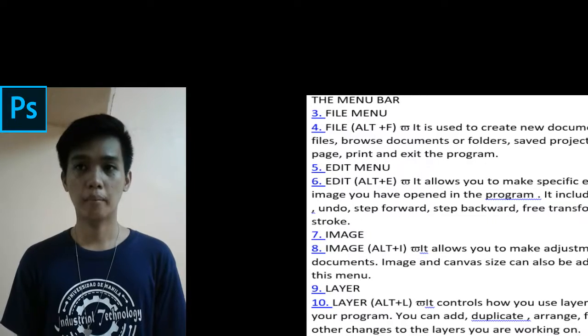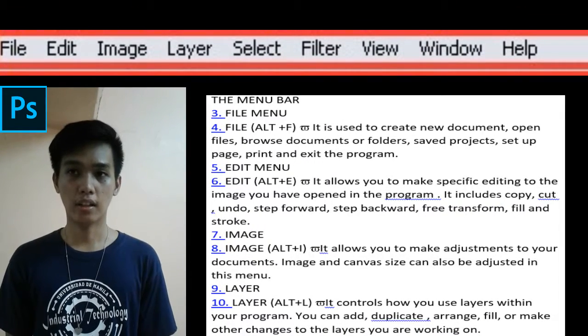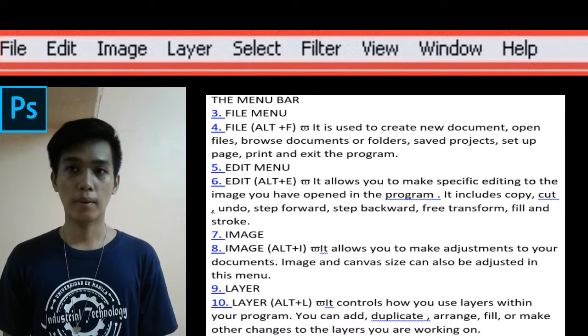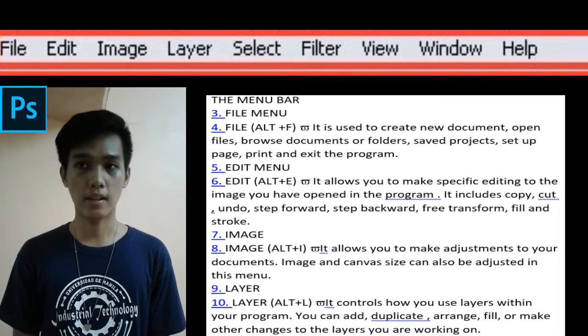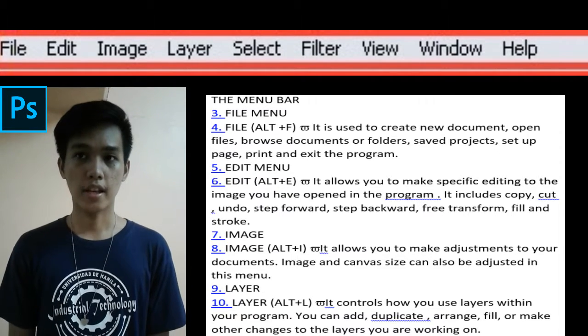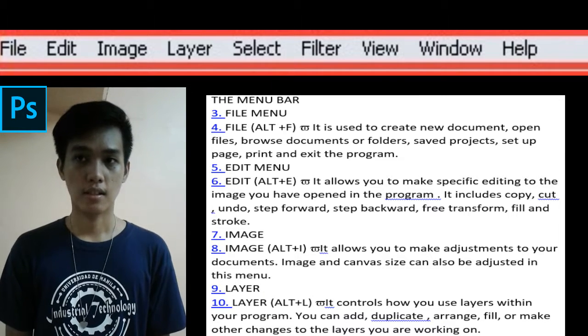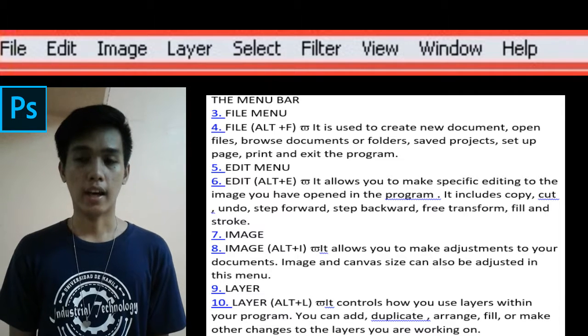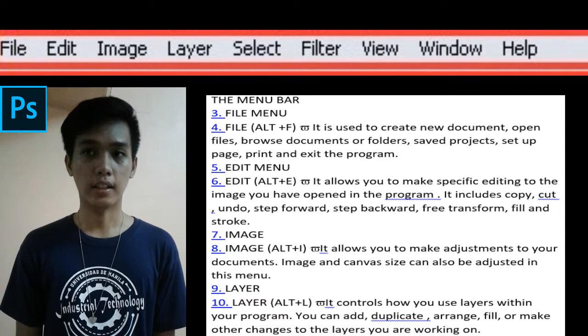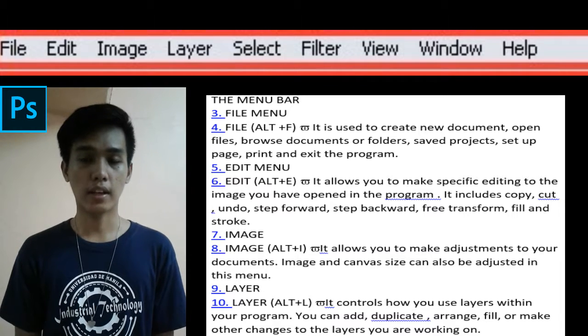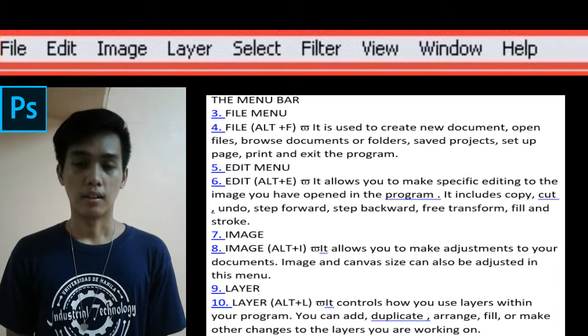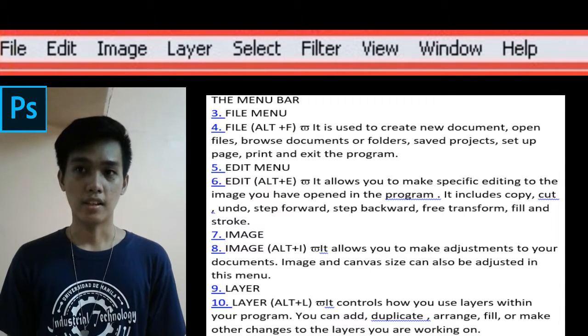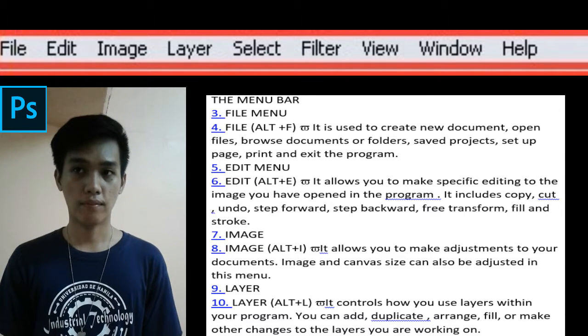And here are the menu bar details. The File menu is used to create new documents, open files, browse documents or folders, save projects, set up pages, print, and exit the program. The Edit menu shortcut is Alt+E. Edit menu allows you to make specific edits to the image you have opened in the program. It includes copy, cut, undo, step forward, step backward,